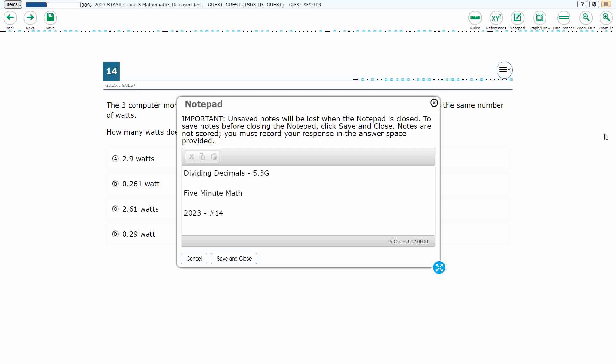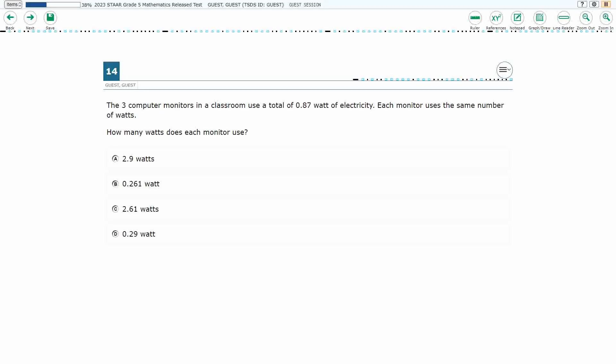Hello, and welcome to 5-Minute Math. Today we are looking at the 5th grade concept of dividing decimals. This is standard 5.3G in the great state of Texas. We are using item number 14 from the 2023 released STAR test.